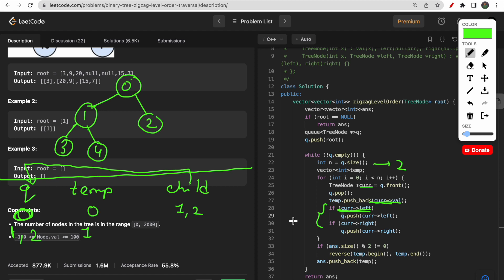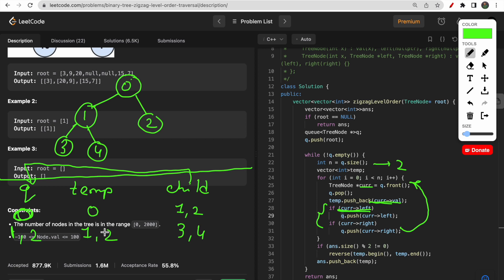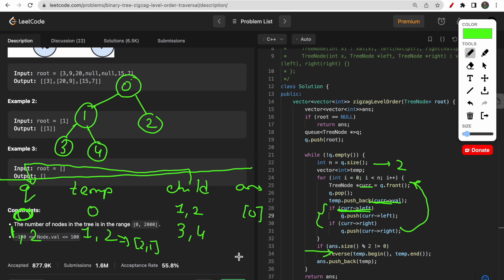The queue size is now 2. We process node 1 from the front — temp gets 1, and its children 3 and 4 are pushed to the queue. Then we process node 2, which has no children, so nothing is pushed. The answer so far only contains zero. Now we reverse the temp vector containing 1 comma 2 to get 2 comma 1, then store zero and 2 comma 1 into the answer.